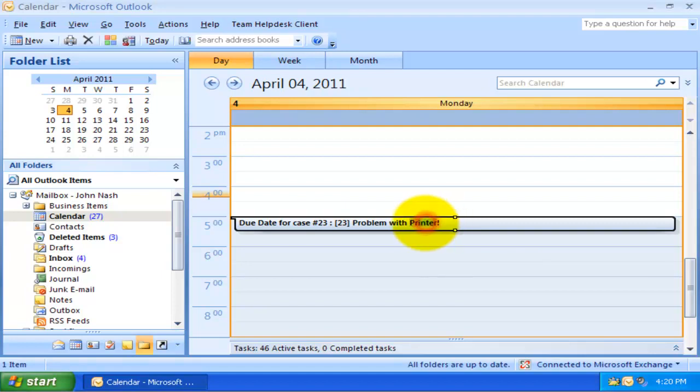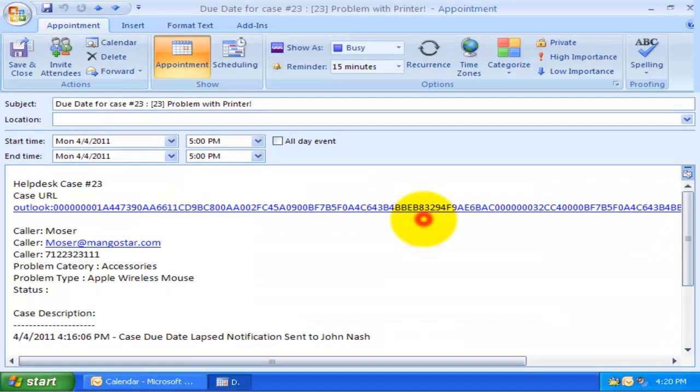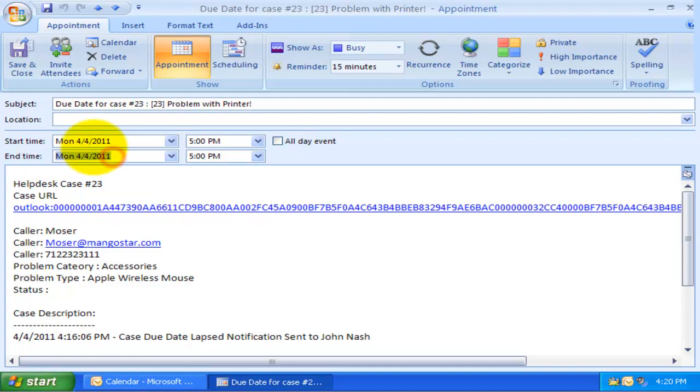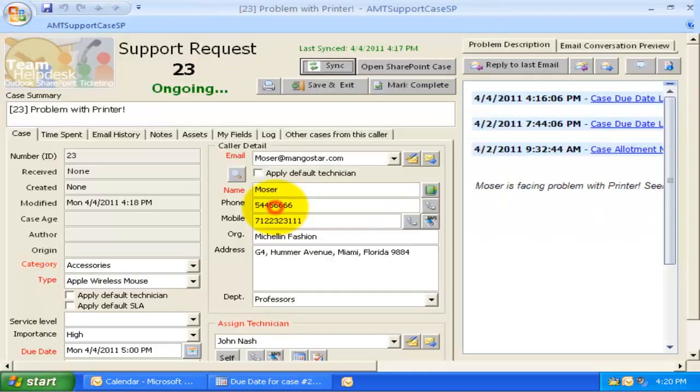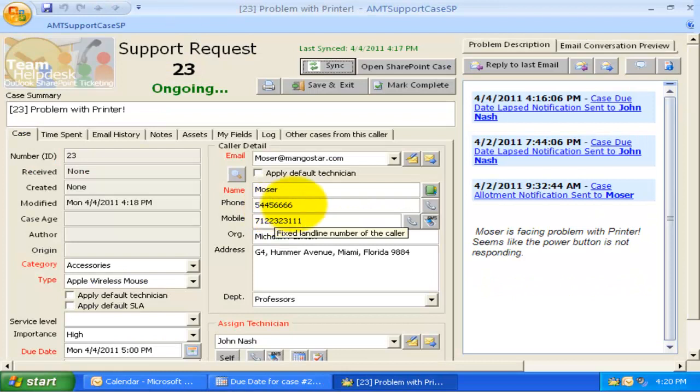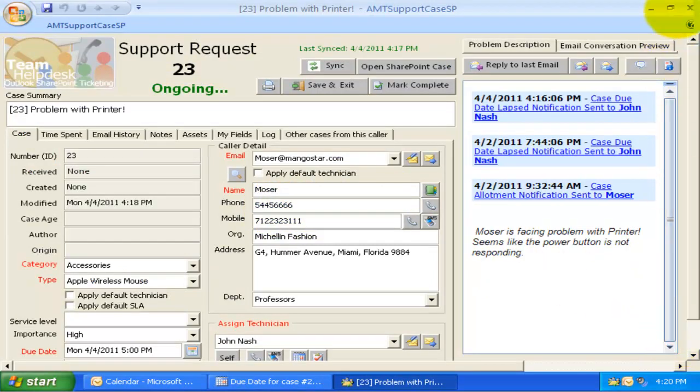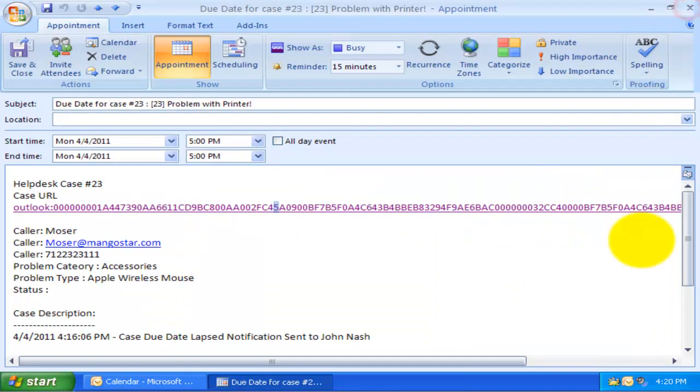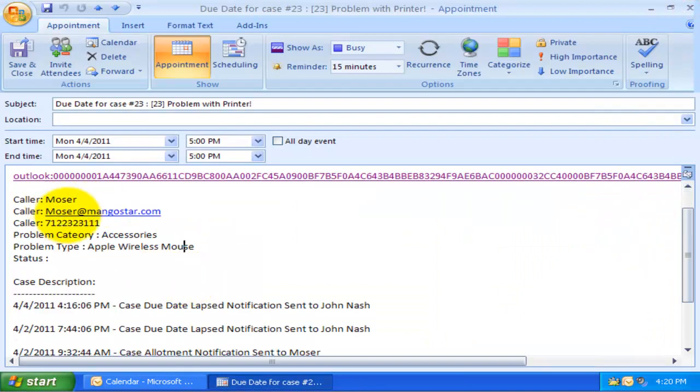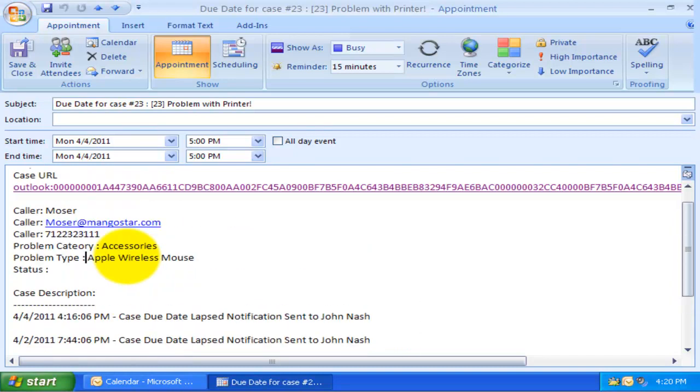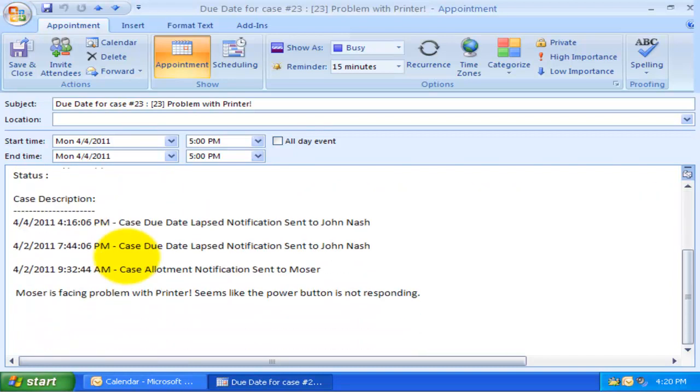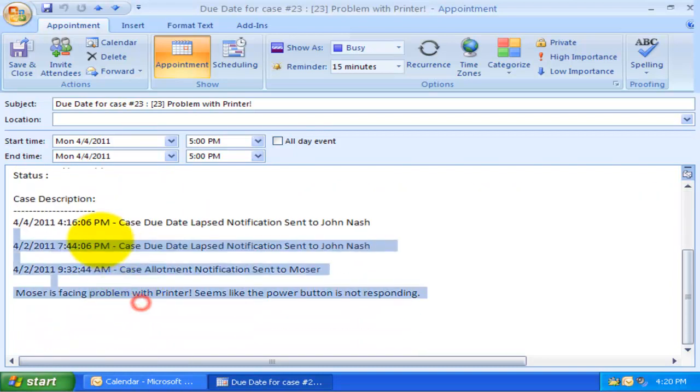If you open this due date appointment, you will find the due date of the case is the same as that of the start time and end time of the appointment. There is also a link to the actual case clicking which would open the case from the Team Help Desk ongoing cases folder. The appointment also contains this description that informs the technician about the caller and a summary of the problem.